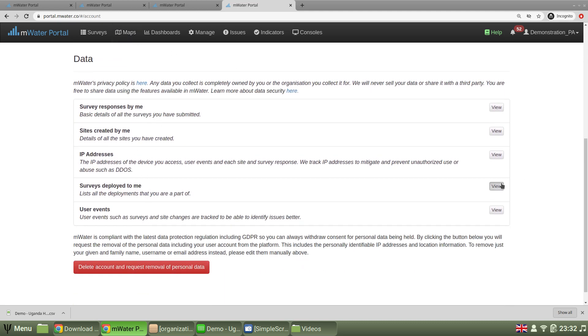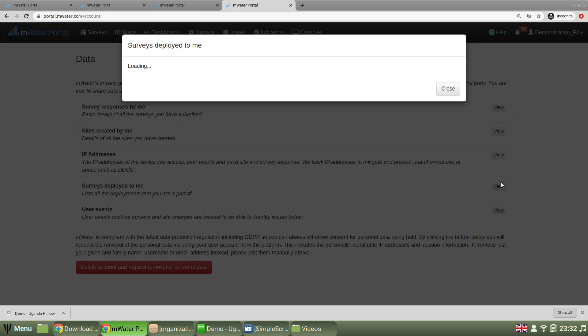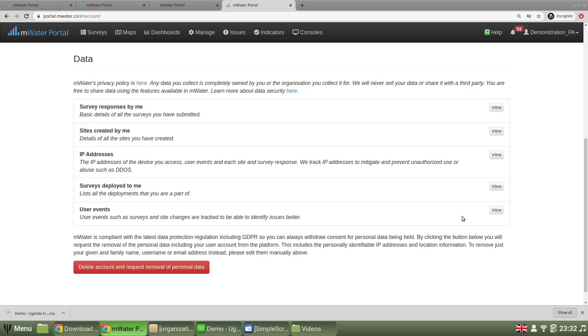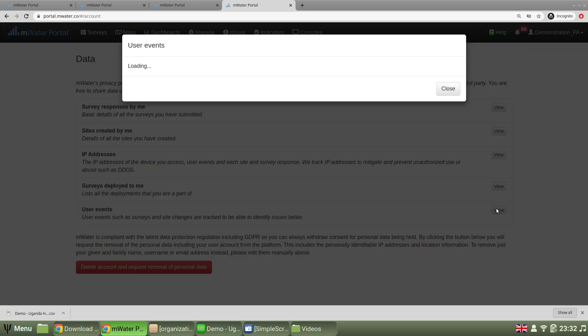For example, you can view the surveys deployed to you, which will be a list of the names of the surveys you can see. Copy that from the system if you like, or for example,